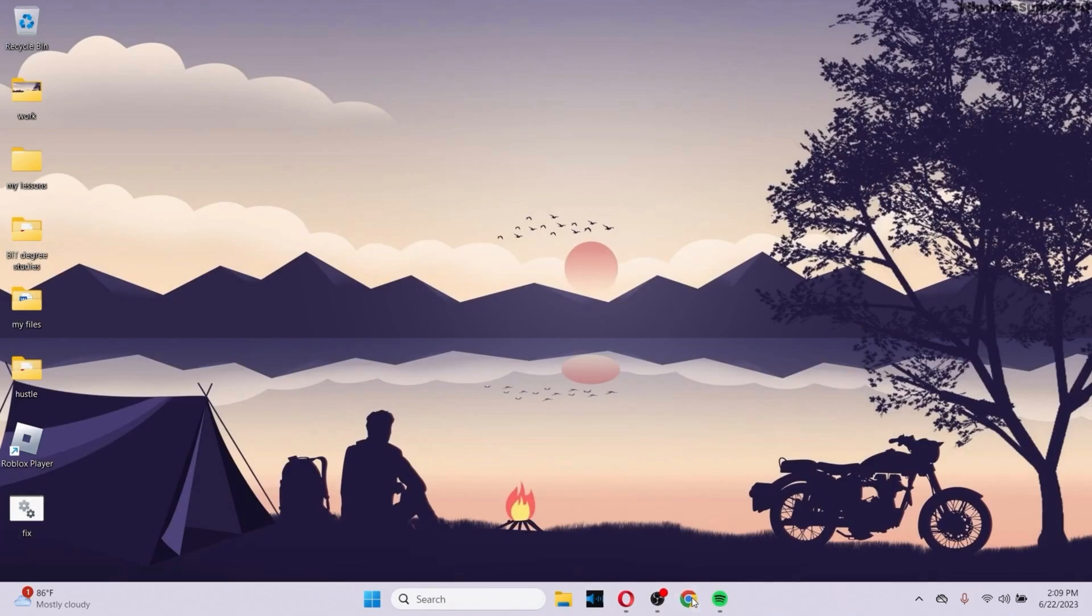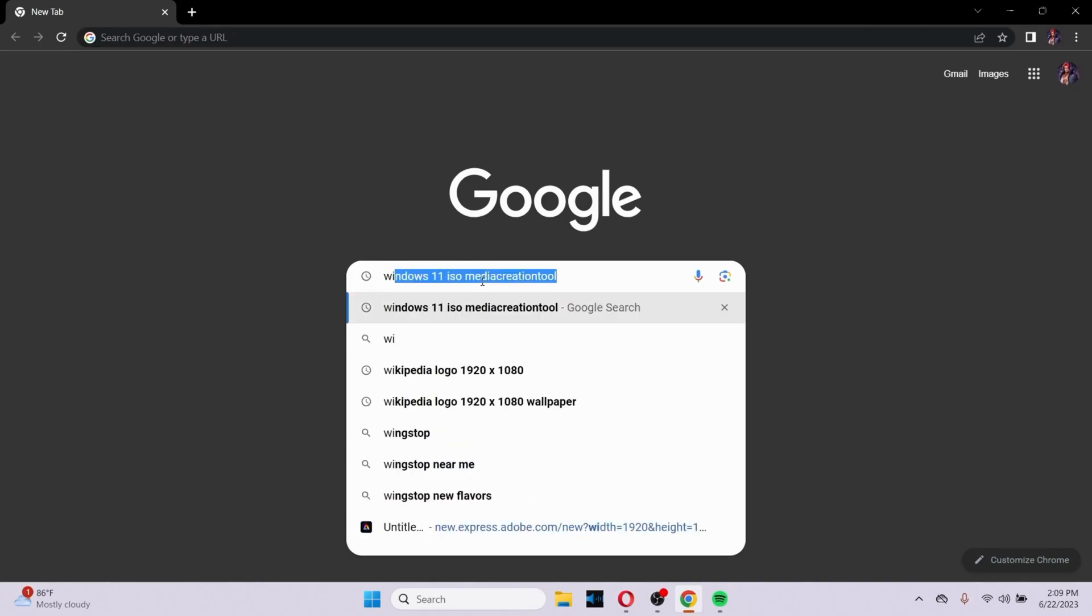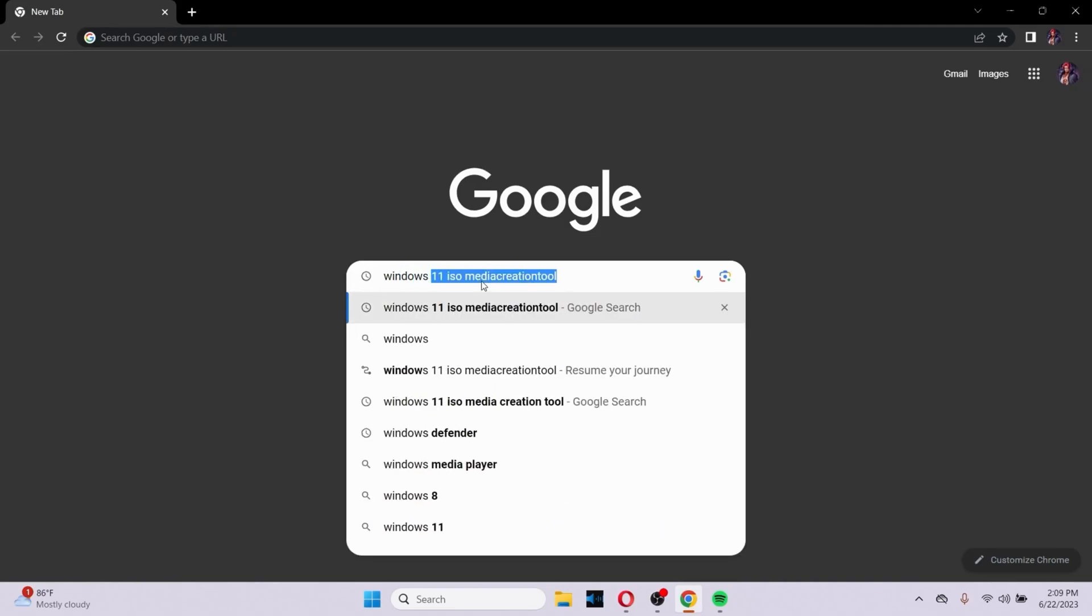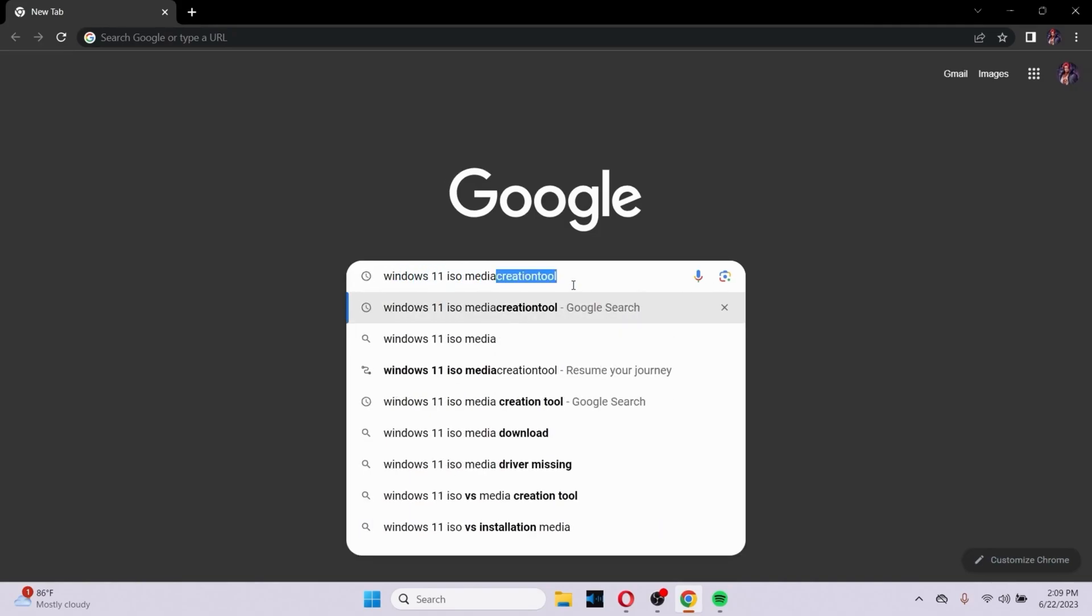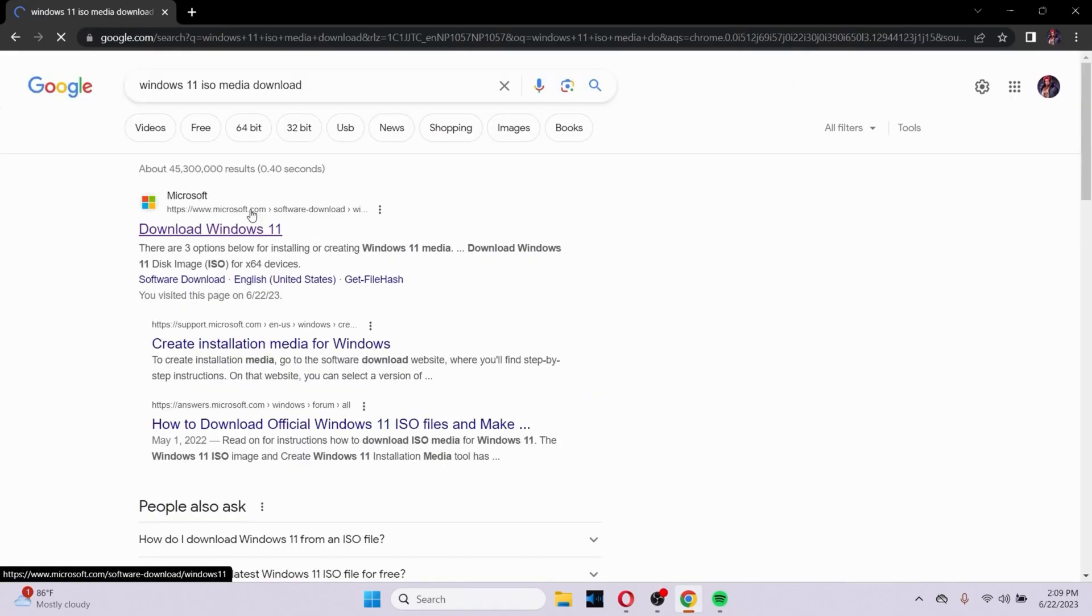If this doesn't fix your problem, go to your favorite browser and in the search bar, search for Windows 10 or 11, whichever you're using. I'm using 11 here, so I'll type Windows 11 ISO Media Download.